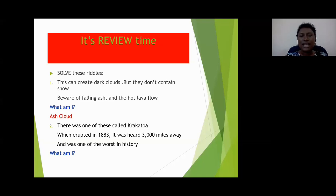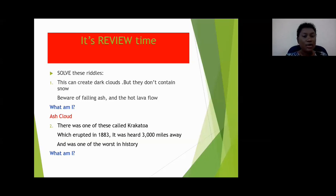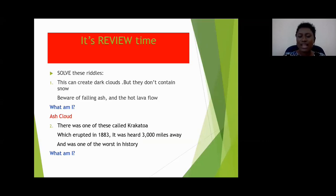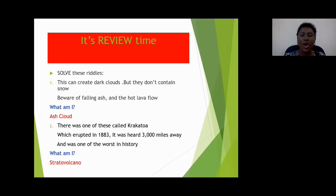Let's try number two. It says: there was one of these called Krakatoa which erupted in 1883, was heard three thousand miles away, and was one of the worst in history. What am I? Joelle says cinder cone volcano. Matthew says a strato volcano. Delon says a strato volcano. Yes — you guys got it right! Give yourselves a round of applause. Awesome job, students.